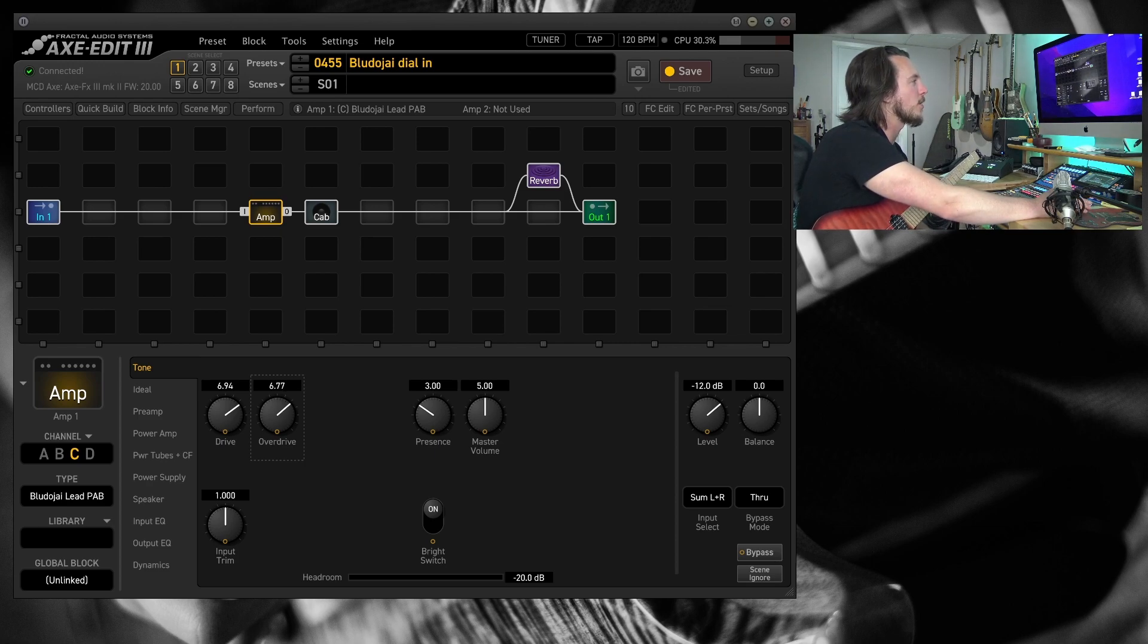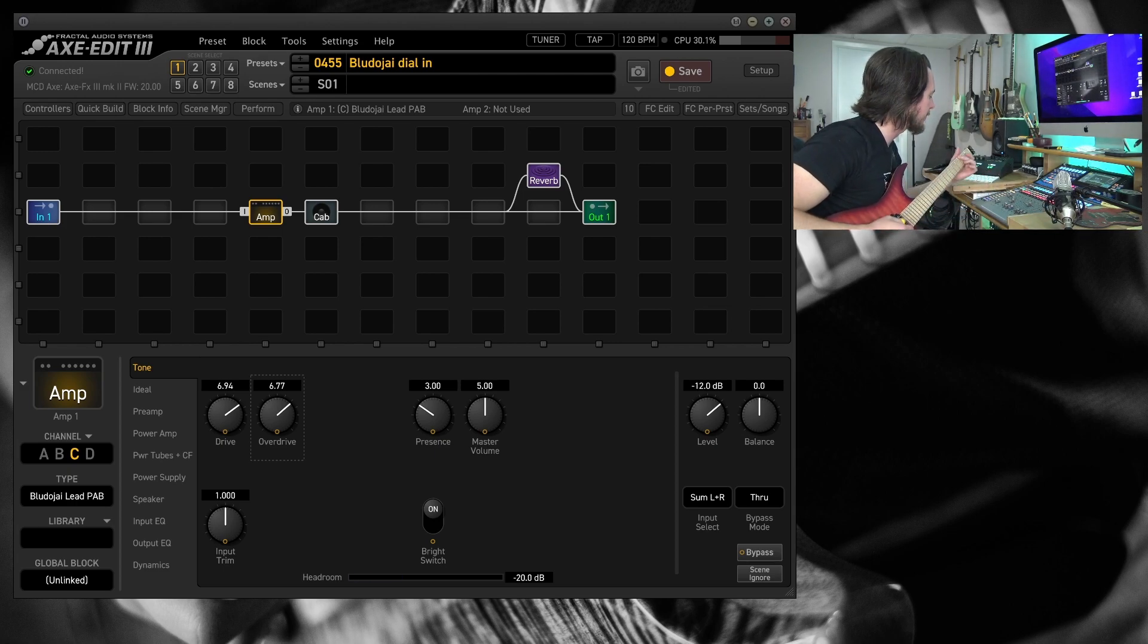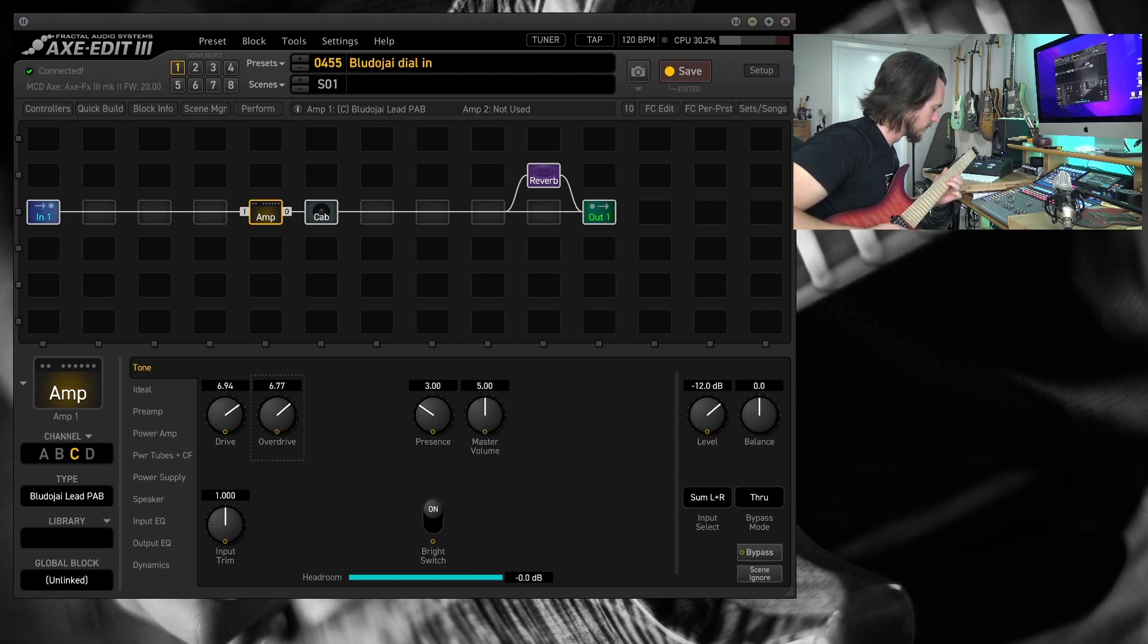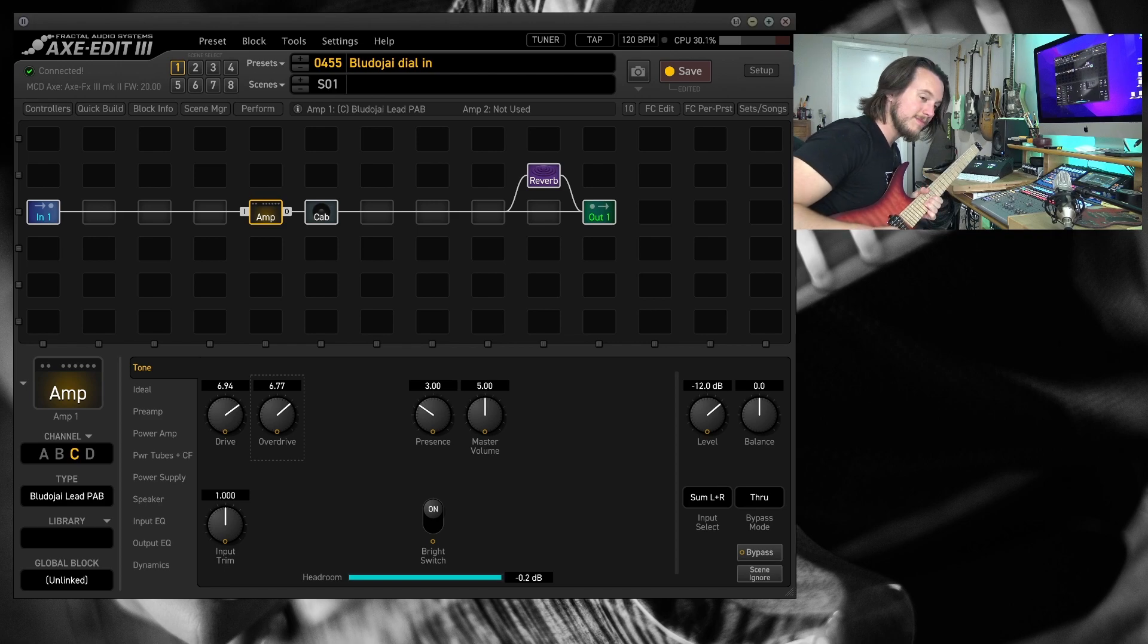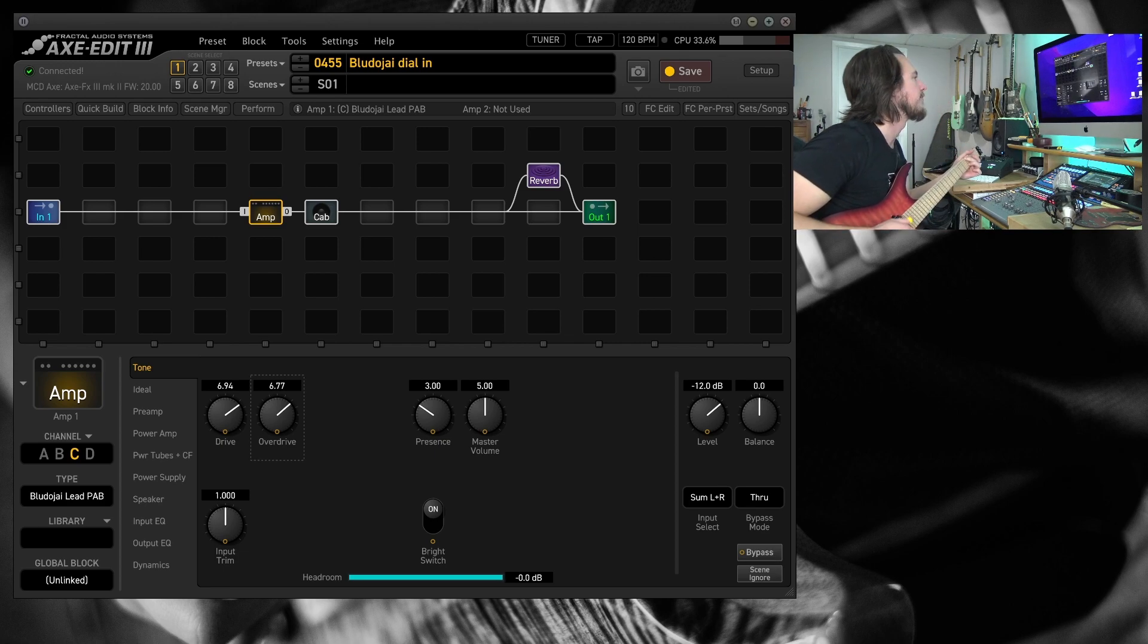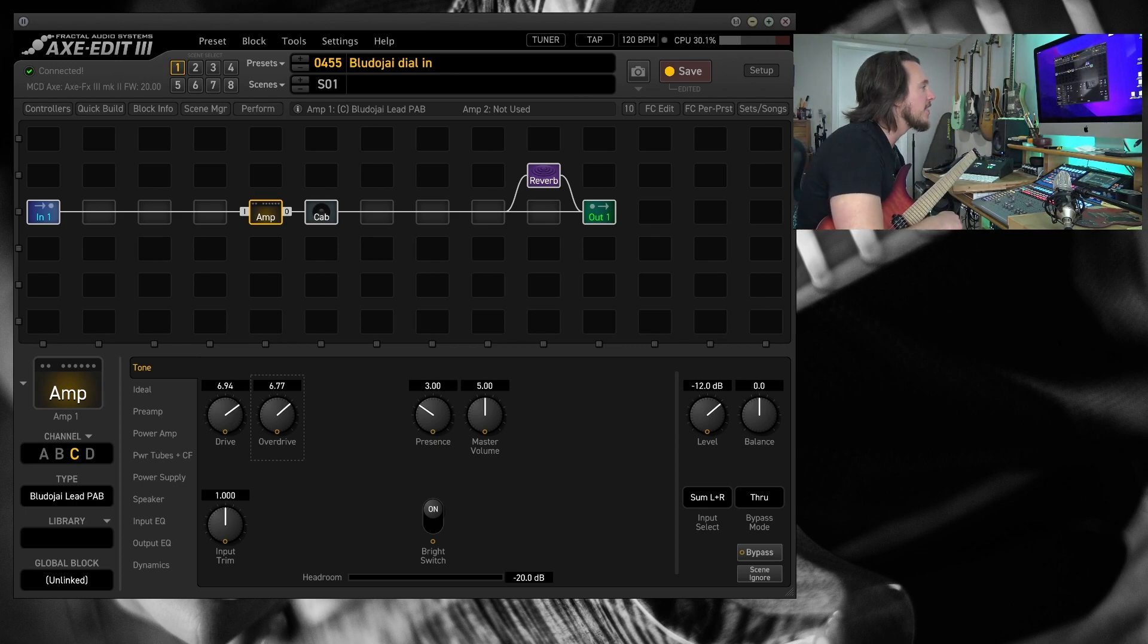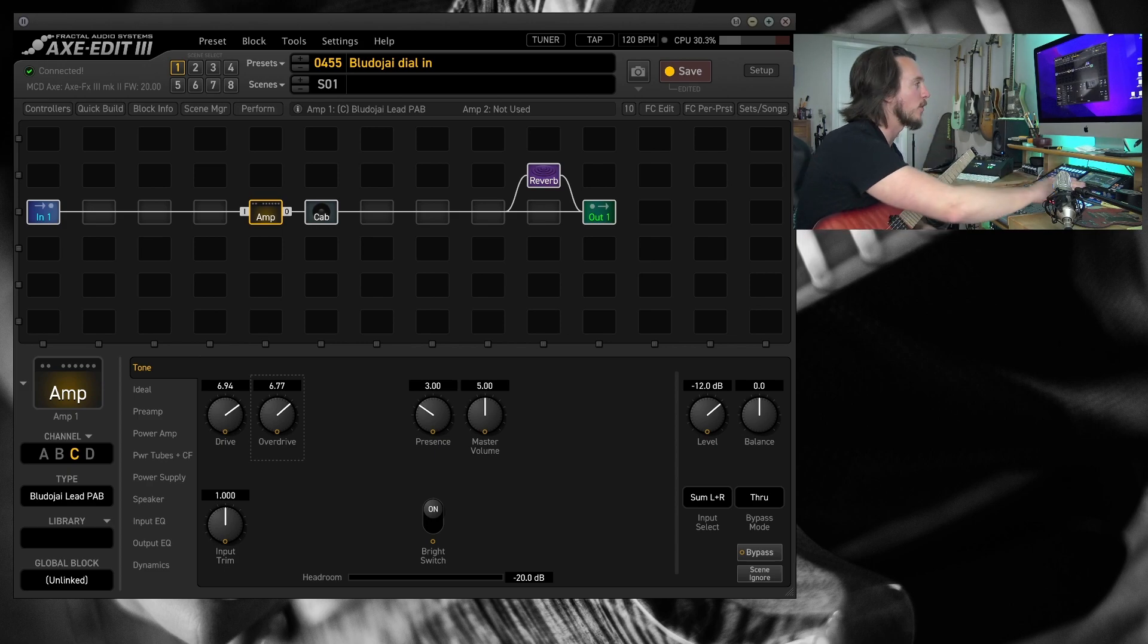And now our presence is going to be kind of our big tone control here. Here it is again. I'm on the bridge pickup. A ton of gain on tap and very mid forward, very focused gain. This really does a lot to cut through a dense mix. It'll help your solos poke out quite a bit.